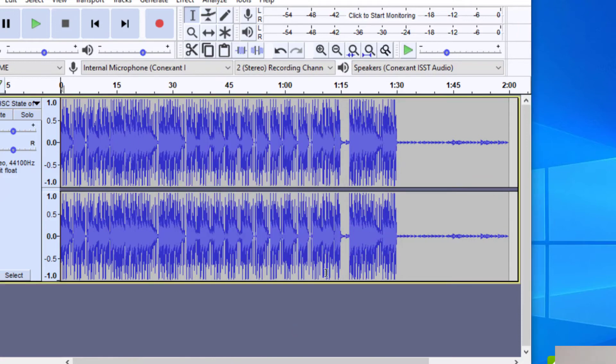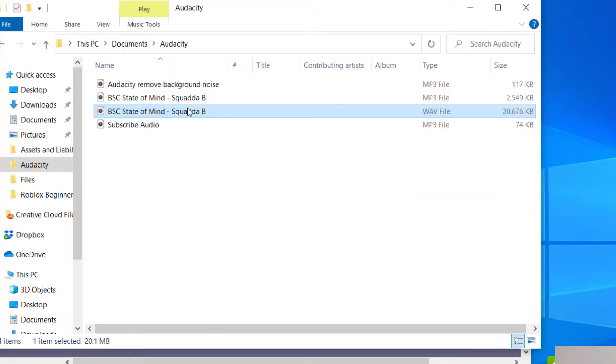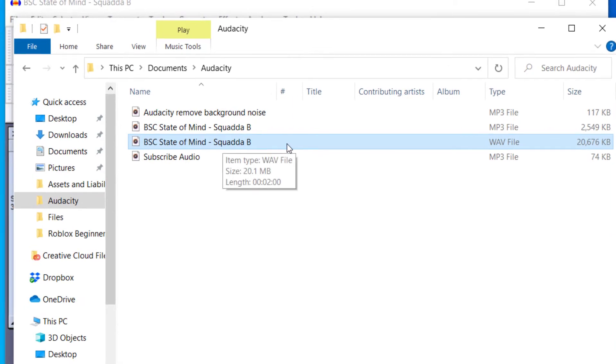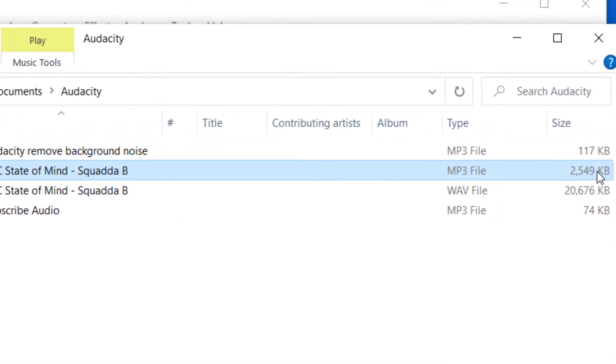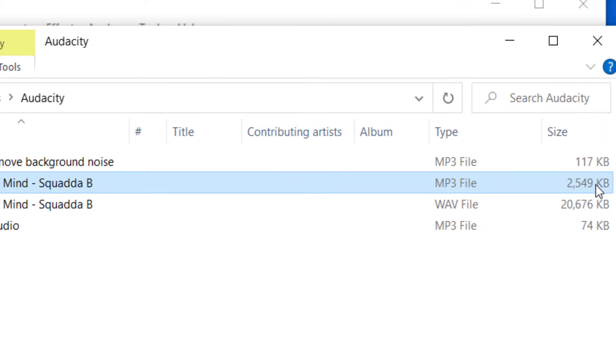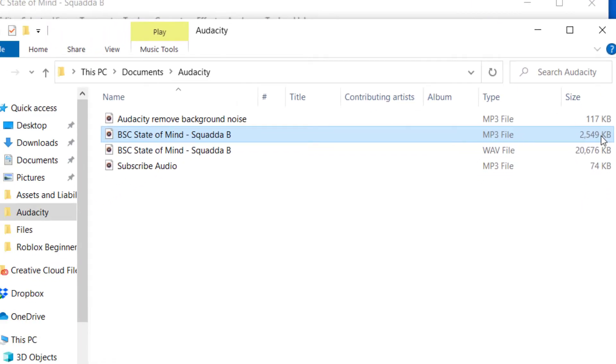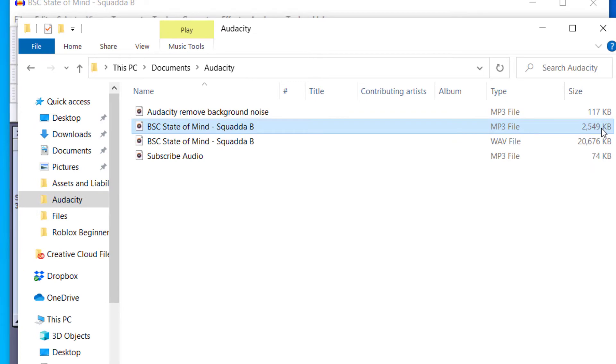So it went ahead and converted that file into an MP3 file. Let me go ahead and check it. So you can see I have another file here. There's the WAV file that I originally had, and now there's the MP3 file. And you can see the size of the file is much smaller. So you can see this truly did change it from a WAV file, which is usually larger than an MP3 file.